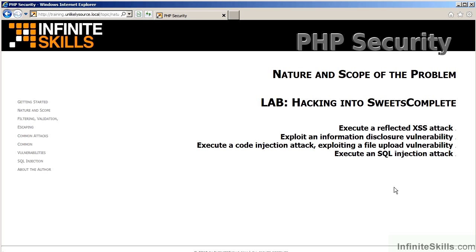The lab for this chapter will have you practice various hacking techniques on the Included Suites Complete website. You will learn how to execute a reflected cross-site scripting attack, exploiting an information disclosure vulnerability, executing a code injection attack, and exploiting a file upload vulnerability, and finally executing an SQL injection attack. The purpose of this lab, of course, is not to turn you into a hacker, but to give you insights as to how the attacks are actually accomplished.